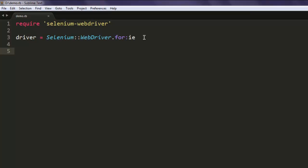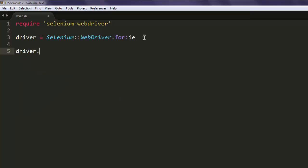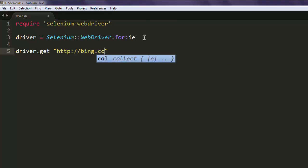So I have one video which you can check on how you can set up Internet Explorer and properties in order to run test cases. Now type in driver.get and let's say you want to navigate to bing.com.